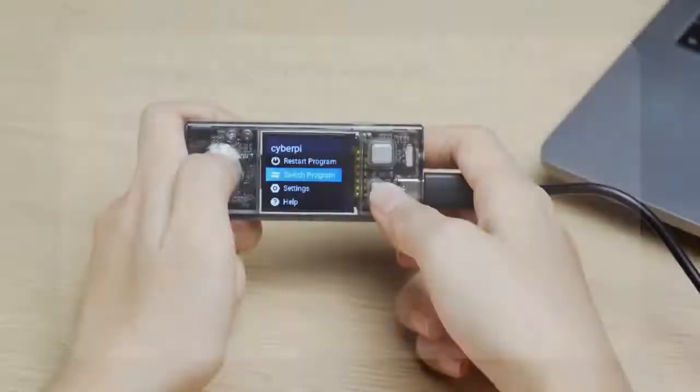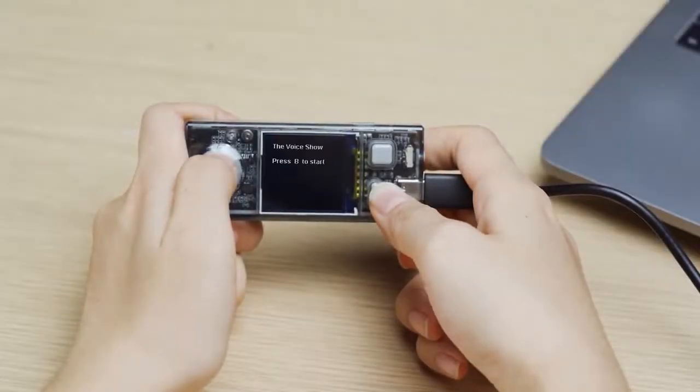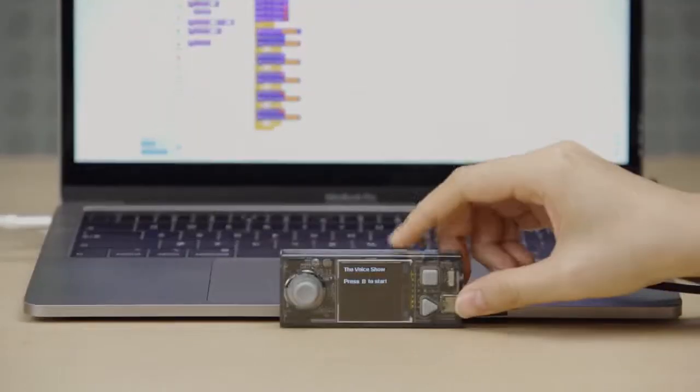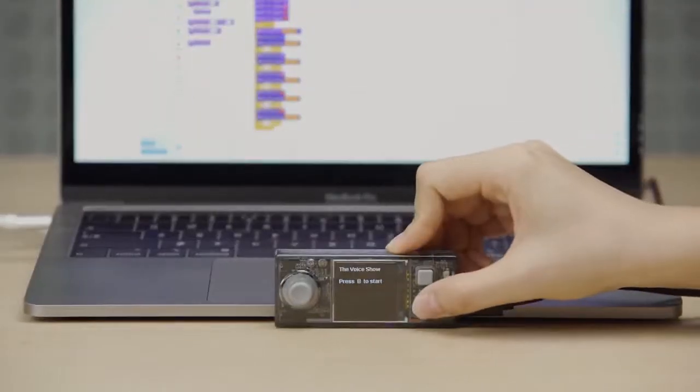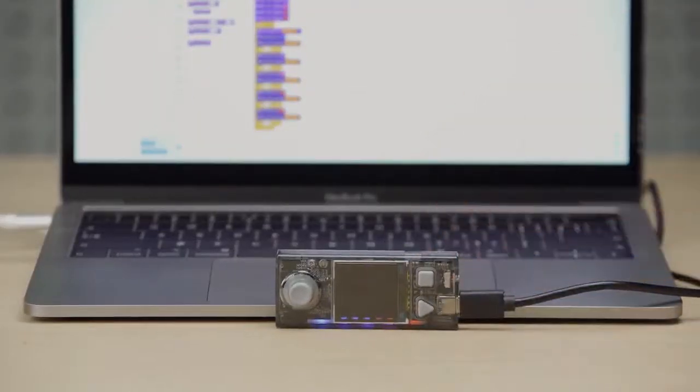Push the joystick to select switch programs. For instance, example program can display the volume change of the environment in real-time via a histogram.